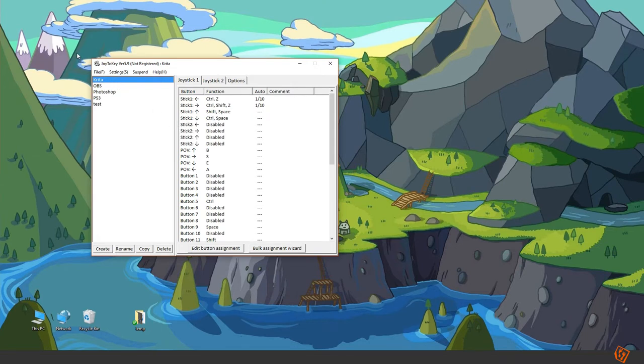And the Krita shortcut bindings that I use as well as the Joy2Key Krita profile will be available in the description below.